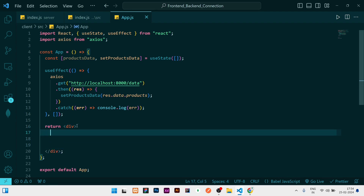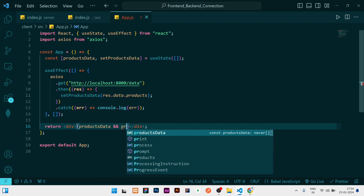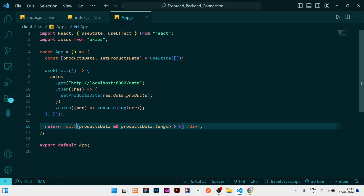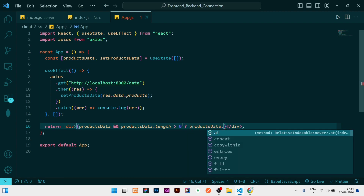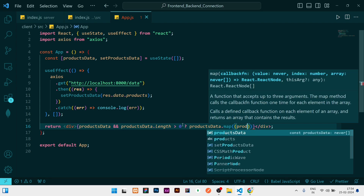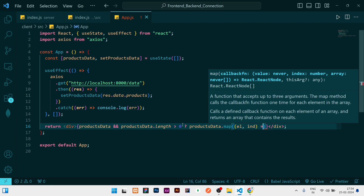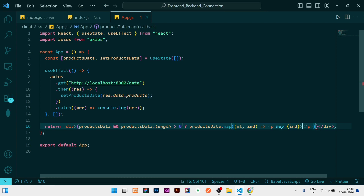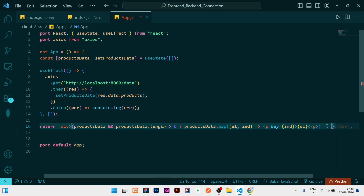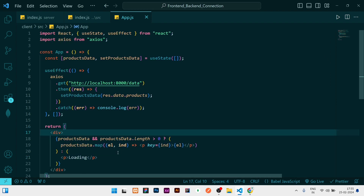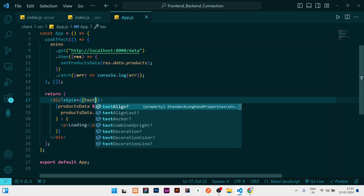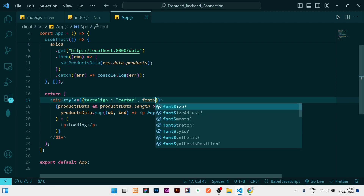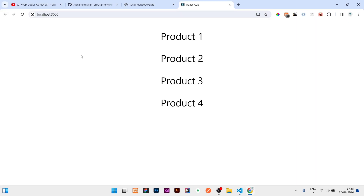Now to display the data, I'll write a condition: if productsData is present and productsData.length is greater than zero, then map over it. Initially productsData is an empty array so length is zero and we skip rendering. Once data loads, we map — getting the element and index — and return a paragraph tag with key set to index and text set to the element. The else condition will just show 'loading'. I'll add some CSS styles with text-align center and font-size 42px. You can see the products are fetched and shown in the React application.